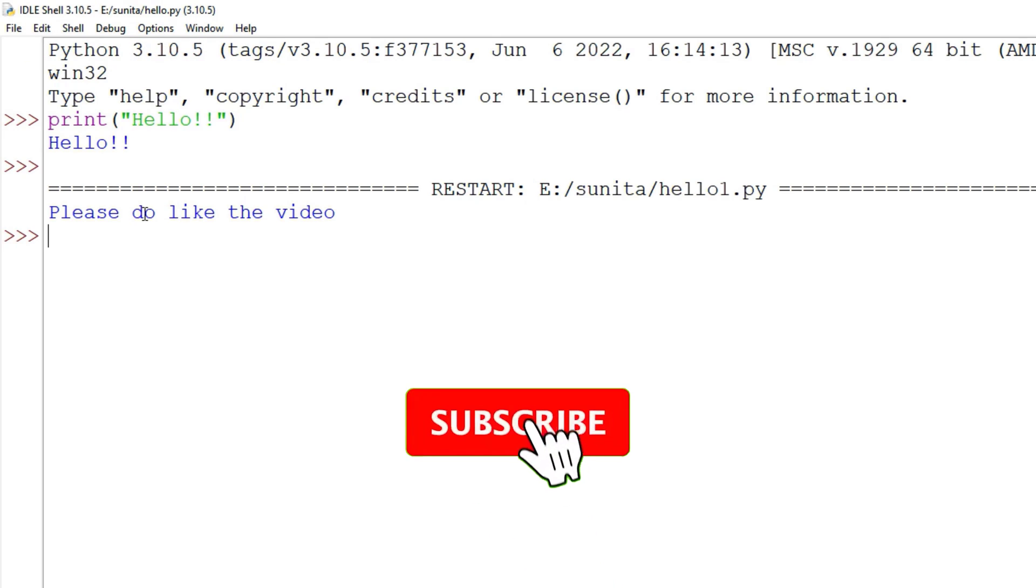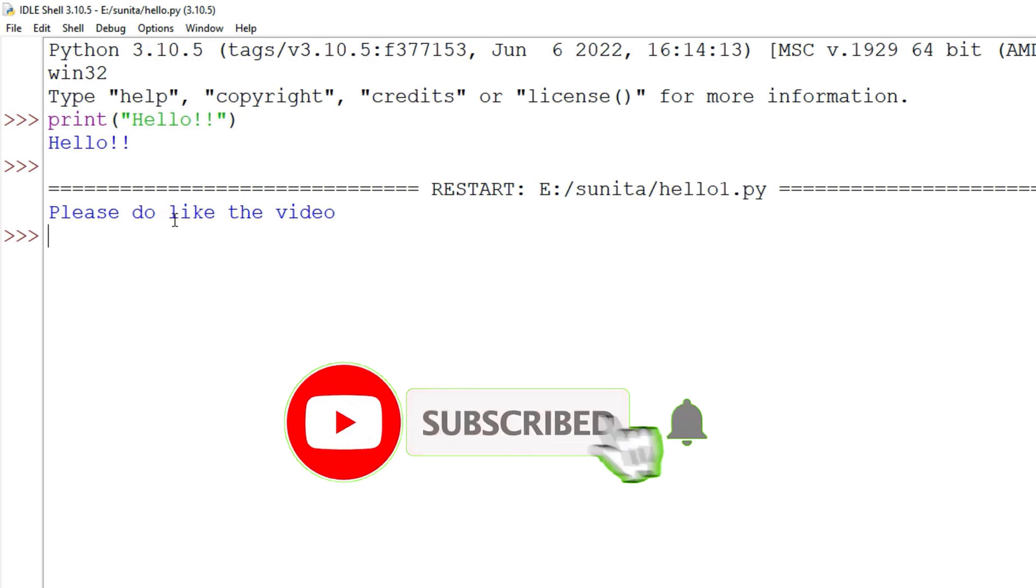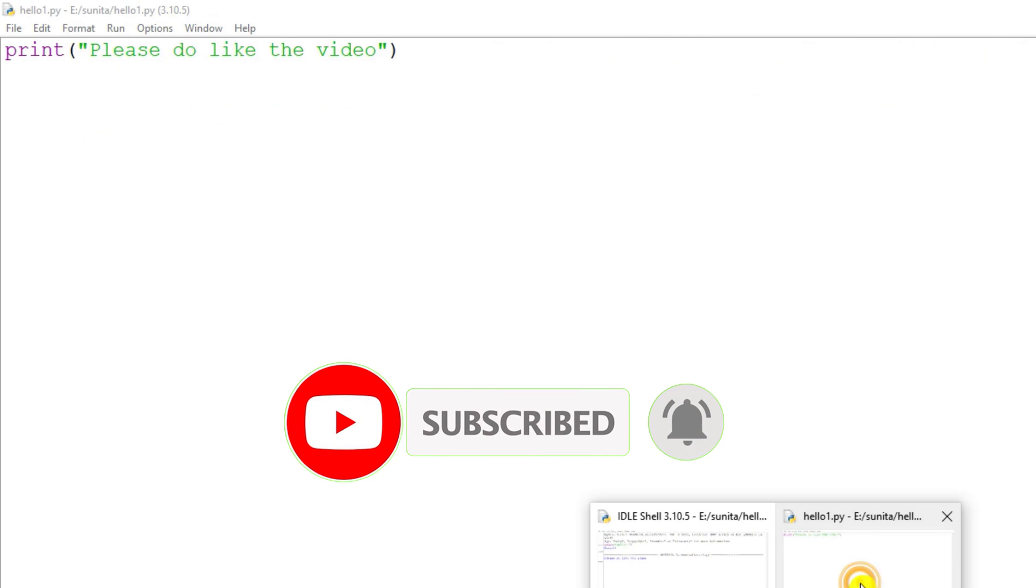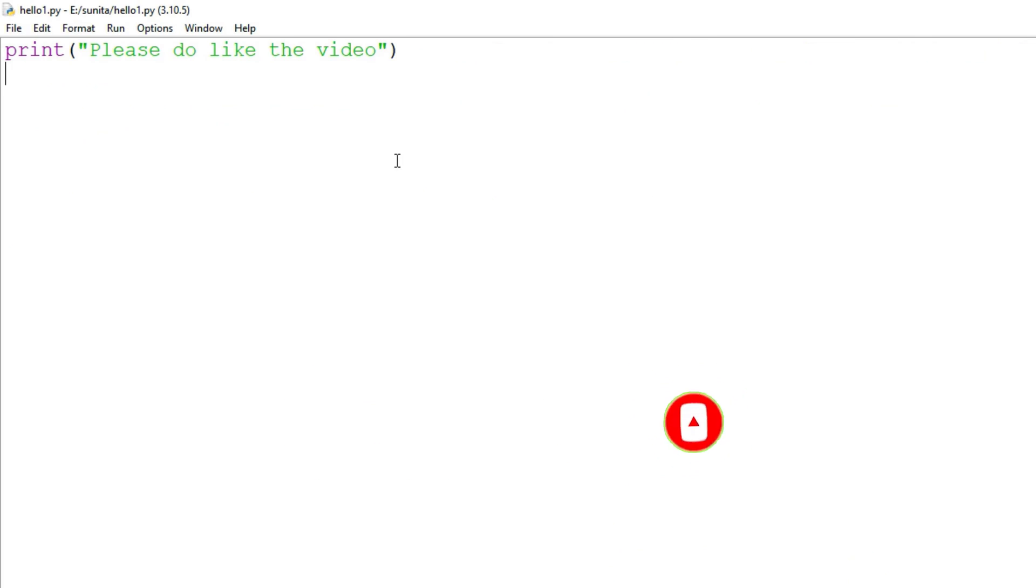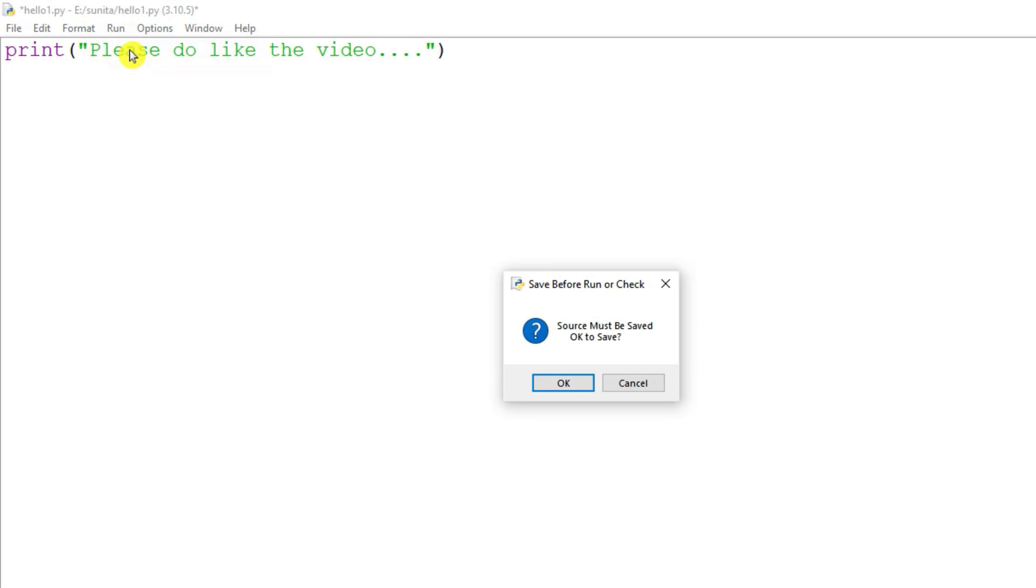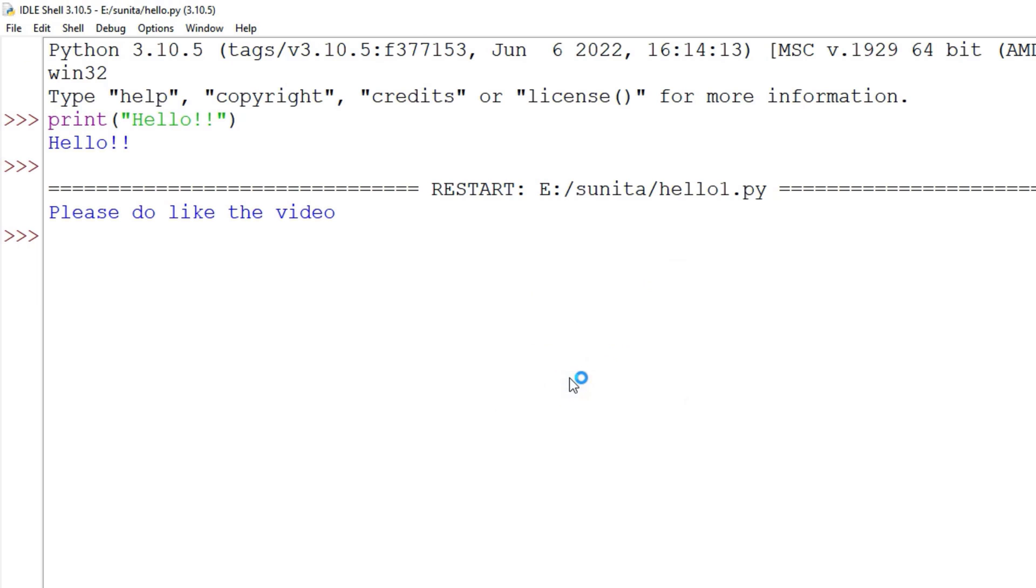So I am getting my output 'Please do like the video'. And if I want to make any changes I can go to my hello.py and I can make the changes. And after making changes if you run it, it is going to save your file. So it is asking me 'Source must be saved,' yes, Save, and then it is showing me my output.